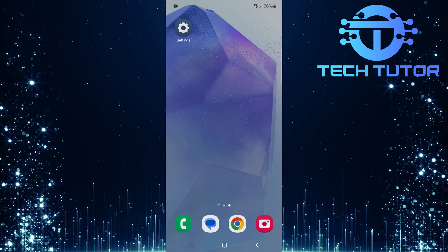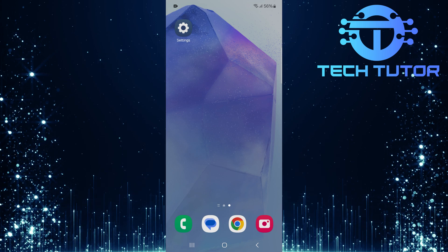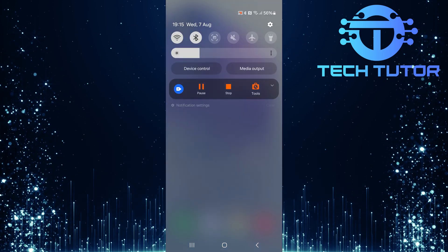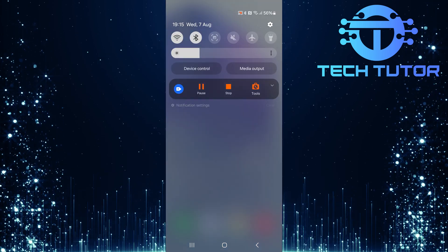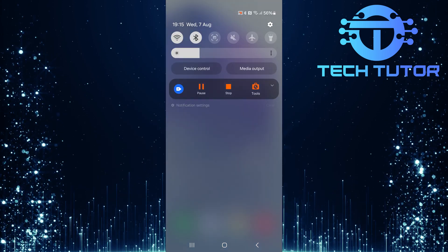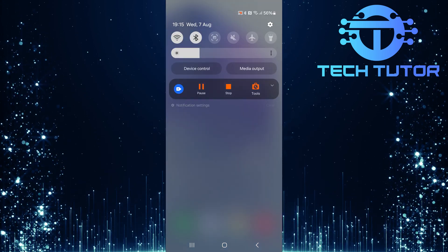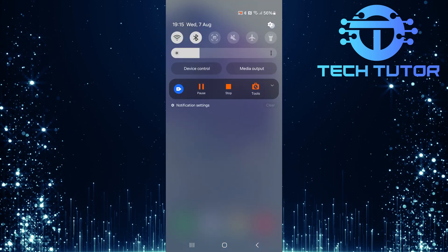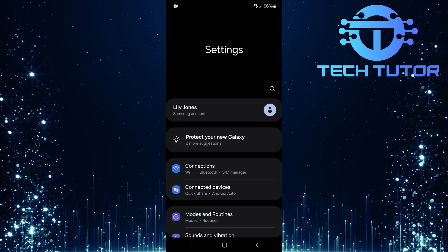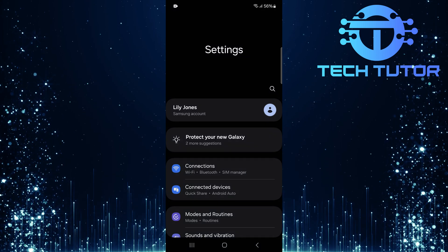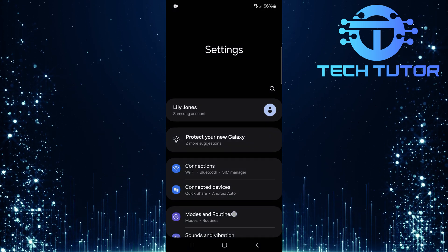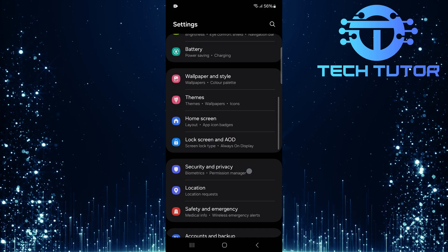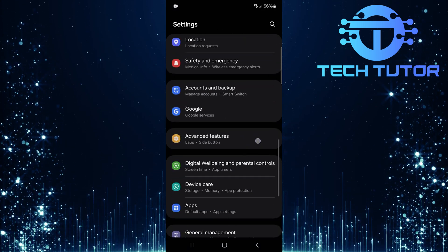To get started, swipe down from the top and then tap on the gear icon at the top right corner. Once you are on the settings page, scroll down until you see Apps.